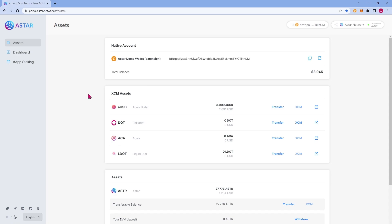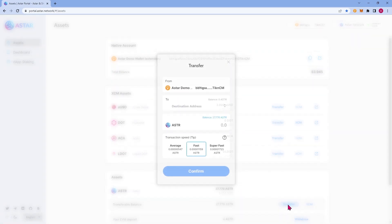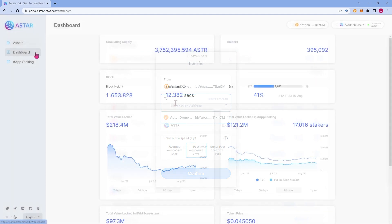As you can see, we have XCM Assets and Regular Assets. Regular Assets will be the native token ASTR and XCM Assets will be assets from the other chains which ASTAR is connected to. If you're watching this tutorial in the future, you may see many more options under the XCM Assets panel. This is also where you can transfer coins to other wallets as well as transferring your ASTAR from a native account to your EVM account. All you'd have to do is fill in your EVM address in this to section.